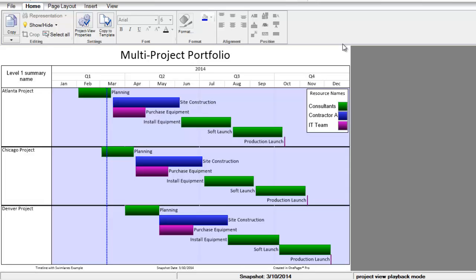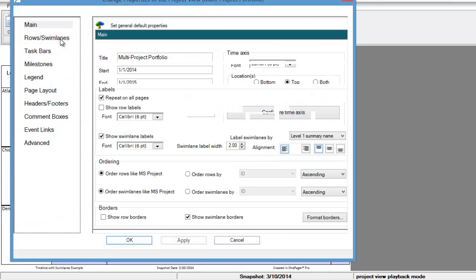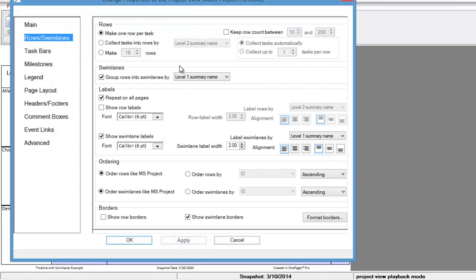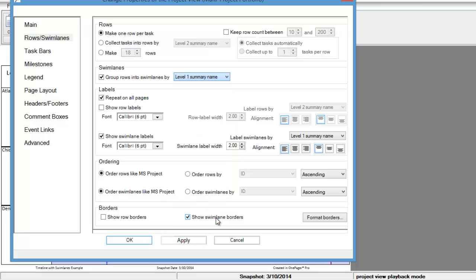If we prefer, we can also sort our tasks into swimlanes by a different data field, like resources. To do this, we just click on the Project View Properties button, then on the Row Swimlanes tab, and then we can use the dropdown menu to sort our tasks into swimlanes by any data field we like.